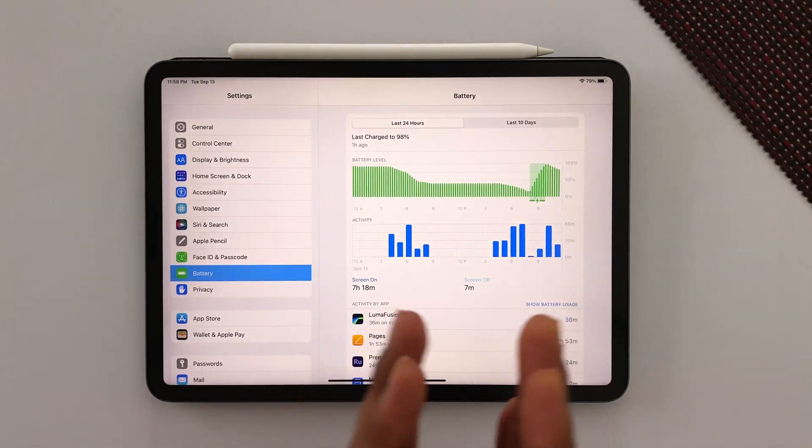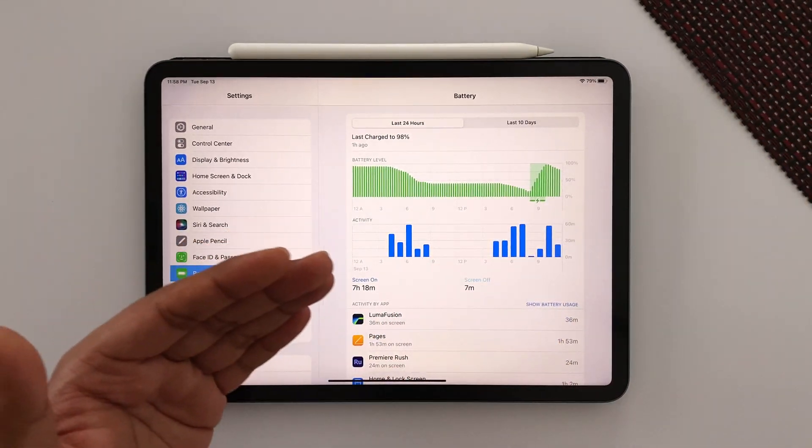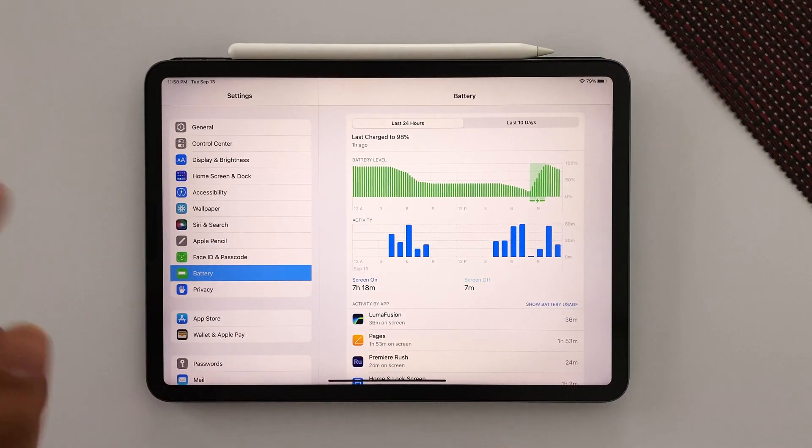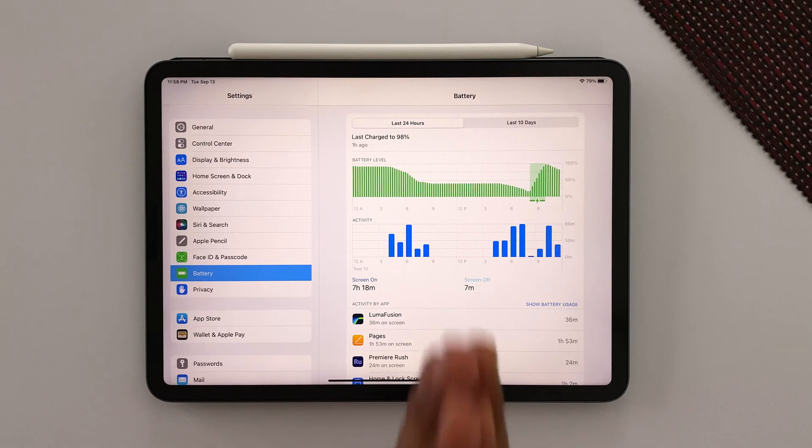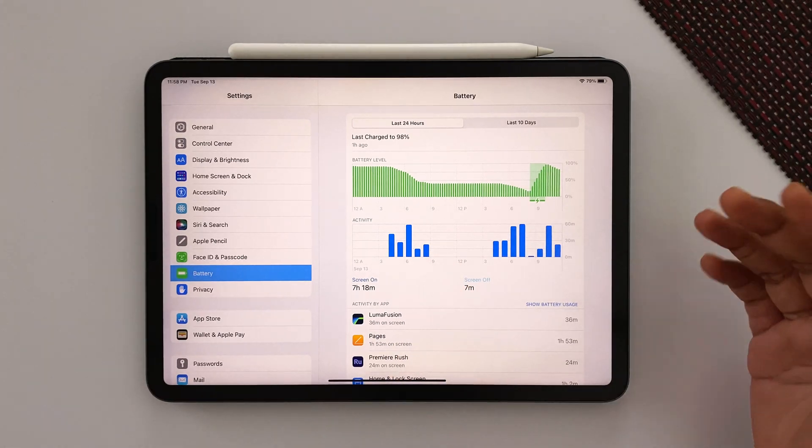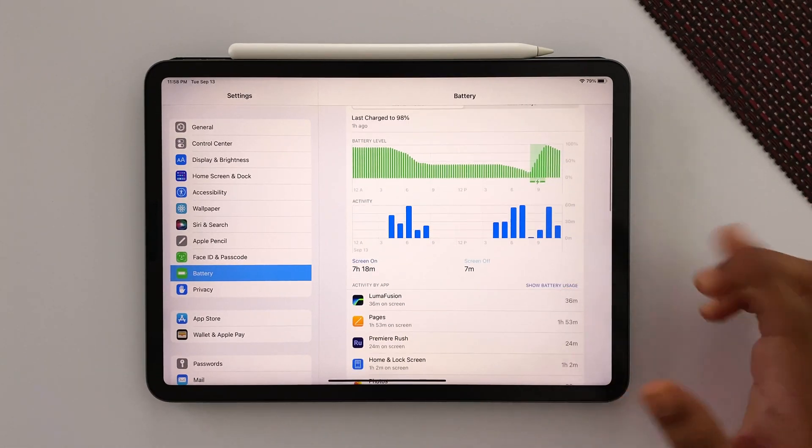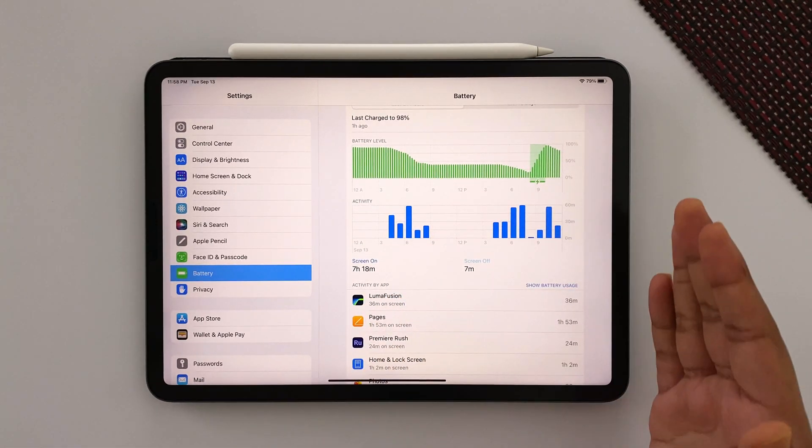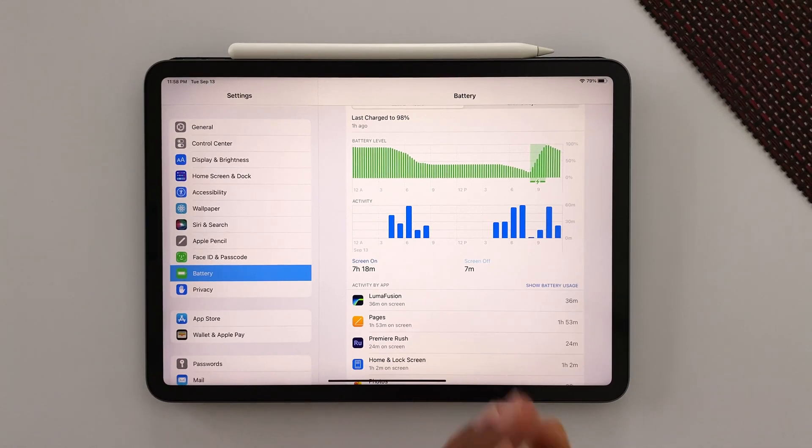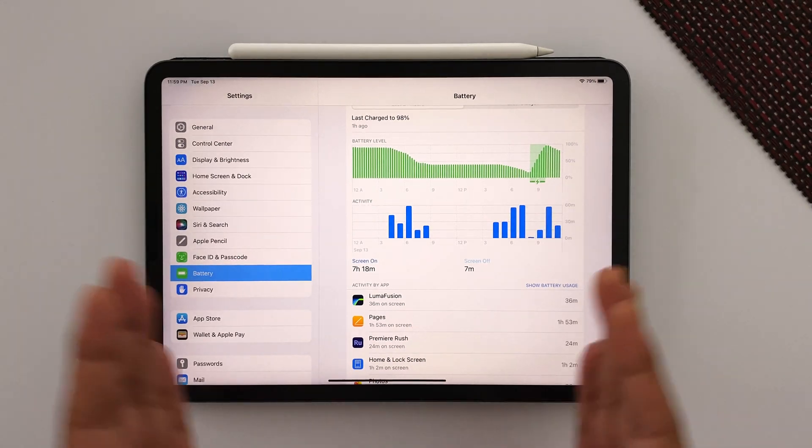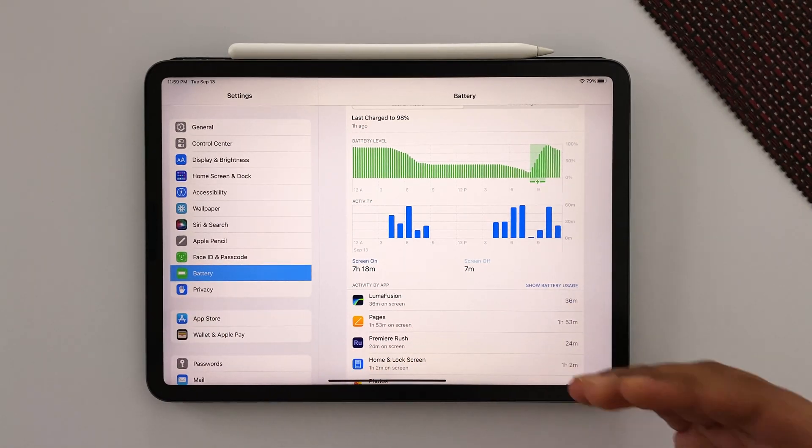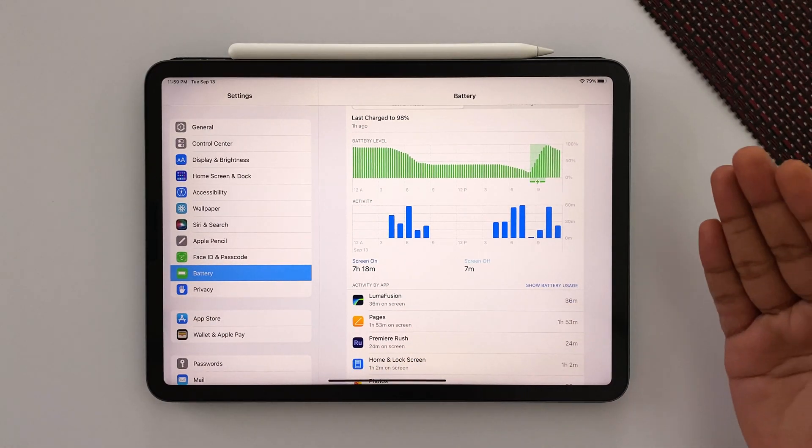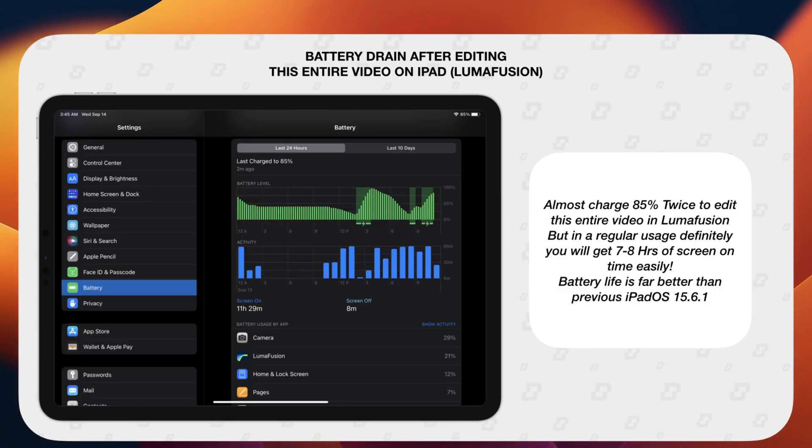On average in iPadOS 15.7, I'm getting seven to eight hours of screen-on time in a complete charge. Also, here I'm sharing this screenshot of battery analytics after editing this entire video on my 2018 iPad Pro. Overall we have somewhat improved battery life in iPadOS 15.7.